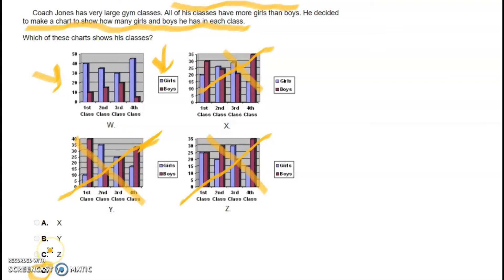Chart W is the correct answer. Illustrations can help us identify answers and get information based on the questions we are asked. But in order to get the correct answer, we have to read the problem or the instructions as many times as needed until we fully understand what we are being asked to do.